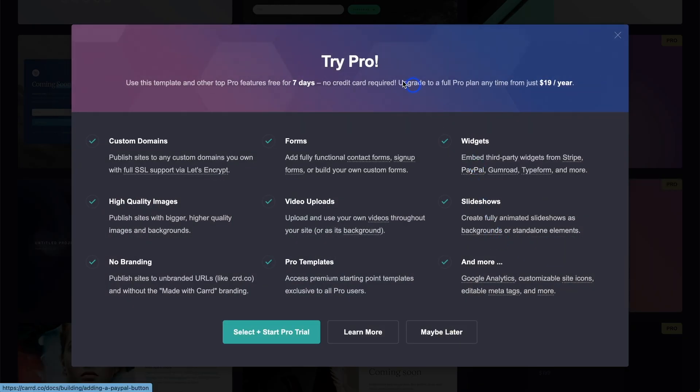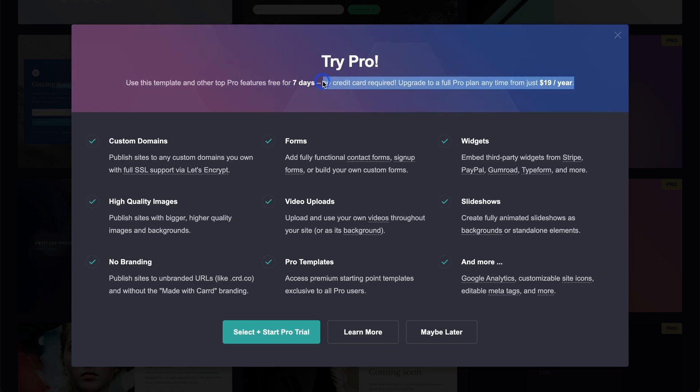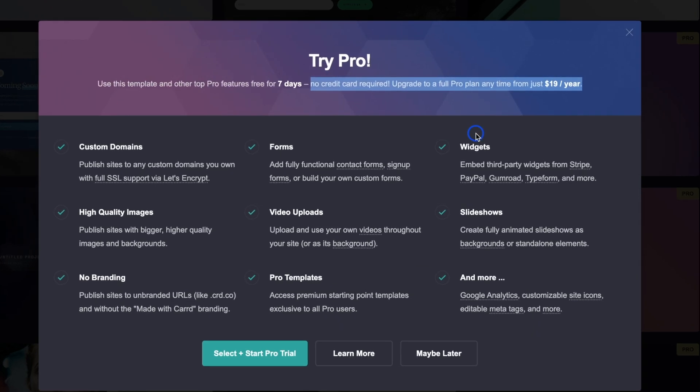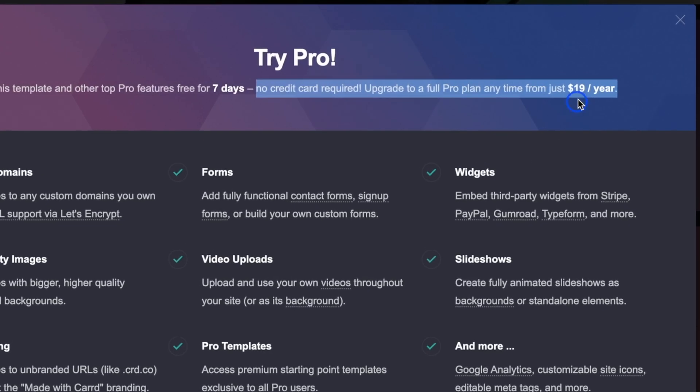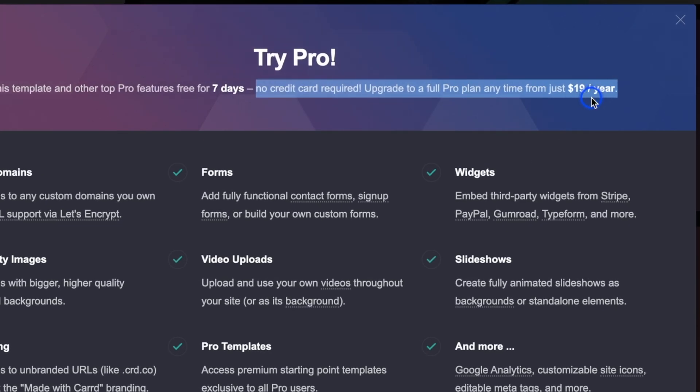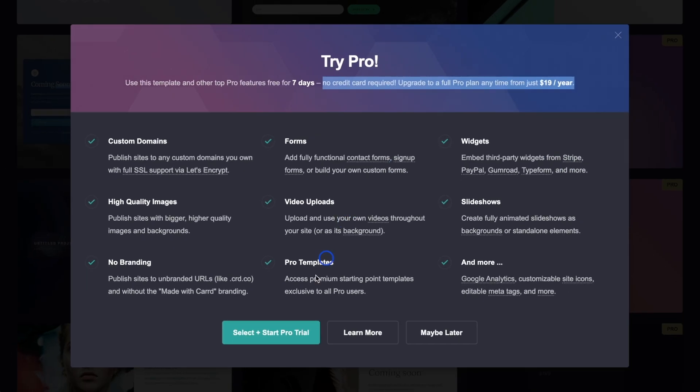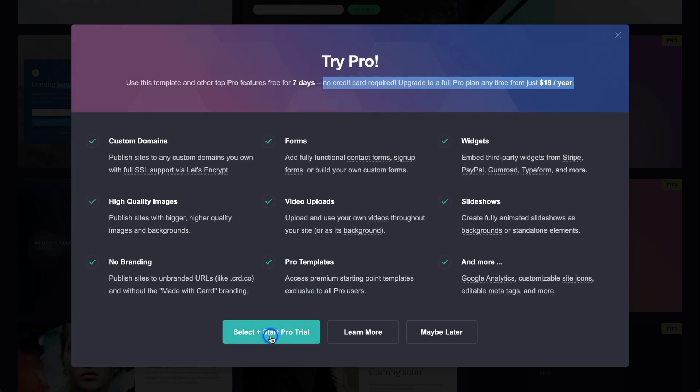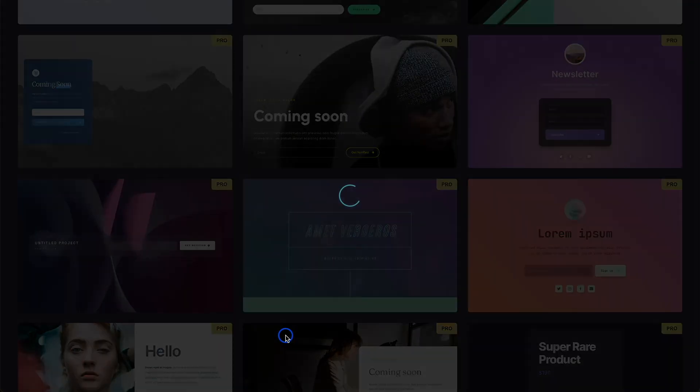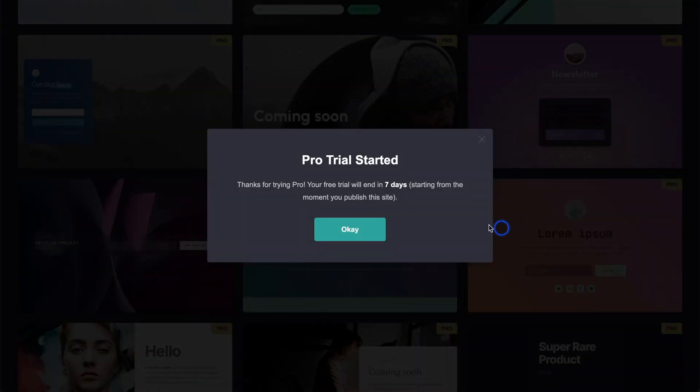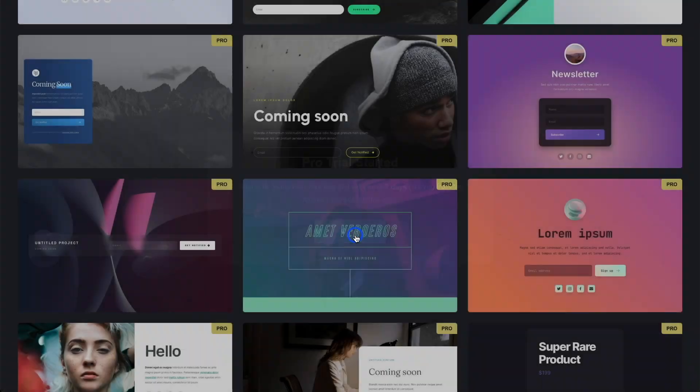For this project, we're doing an email newsletter about new tech products. If we select this one here, it says Try Pro. Watch our full review on this because we go through the benefits of Pro. In a nutshell, $19 a year, and you get the custom domains, the forms, widgets, et cetera. But we can always do a free trial and select start Pro Trial. You've got seven days to do this.